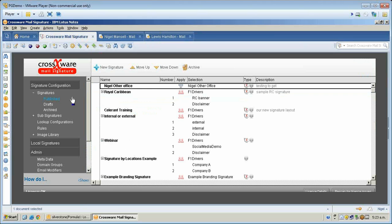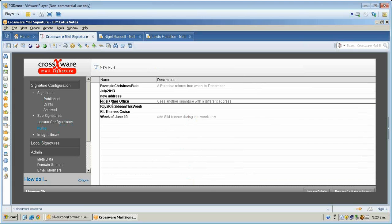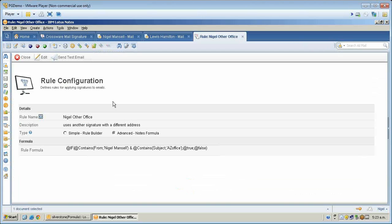So how did we do this? Well, first of all, I set up a rule. This is Nigel's other office. I open this up, give it a description name. It's an advanced notes formula, and I said: if this email is from Nigel and the subject line contains azoffice, then that rule will be true.